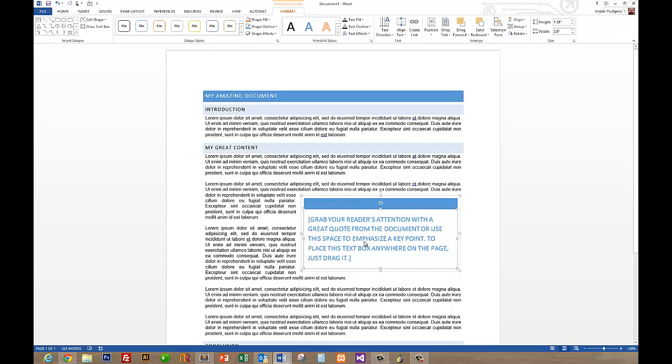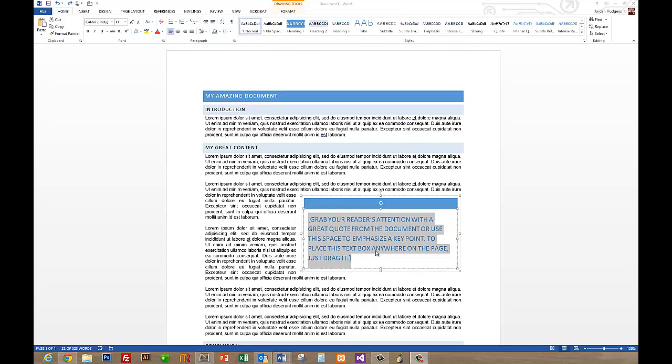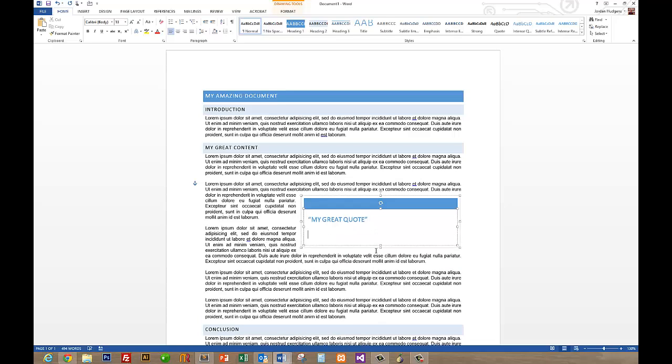And then all you have to do to edit it is click on the text and then start typing. So we're going to say my great quote and we'll give this one to John Smith as well.